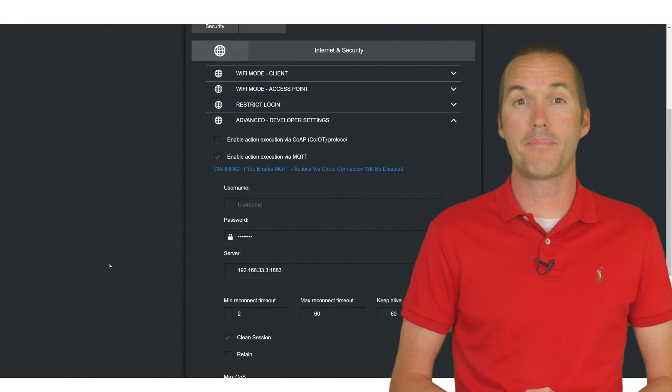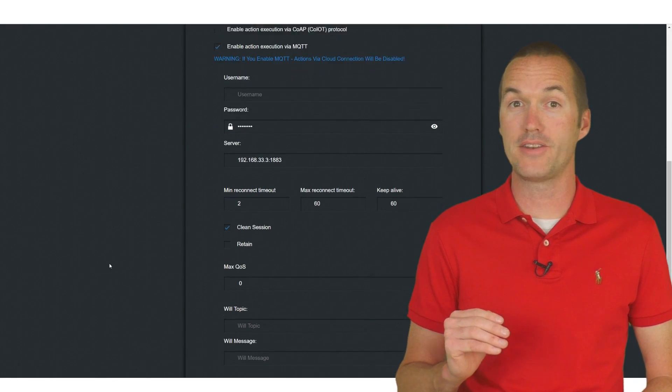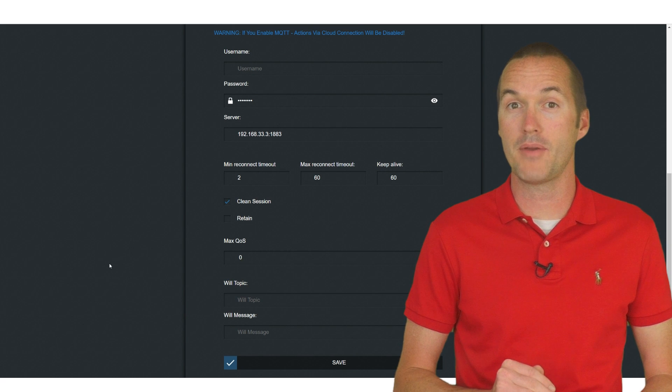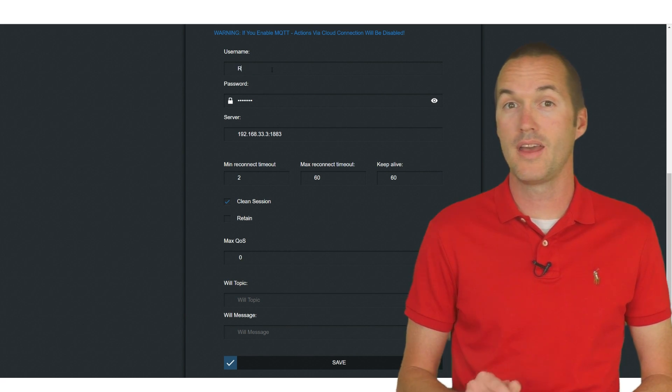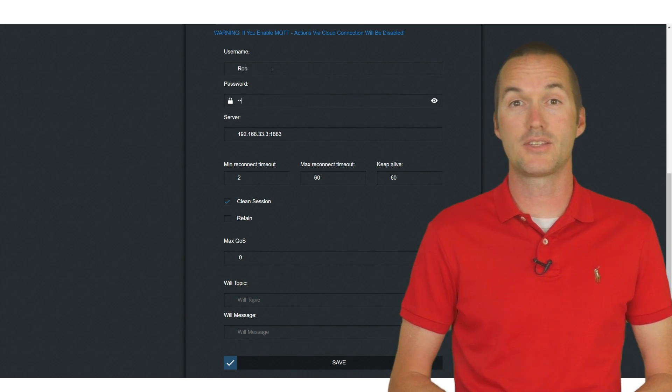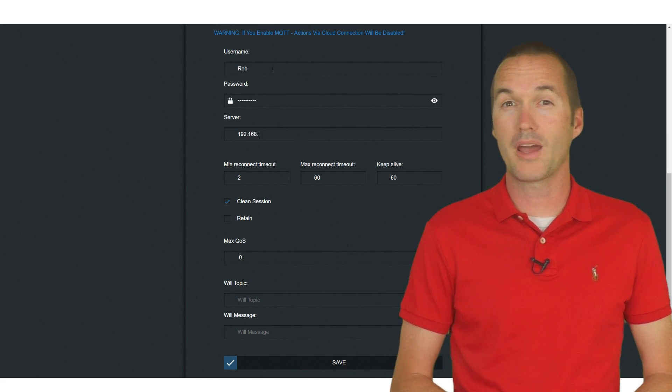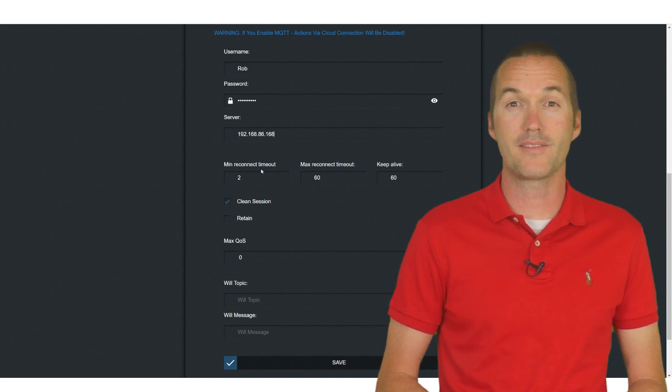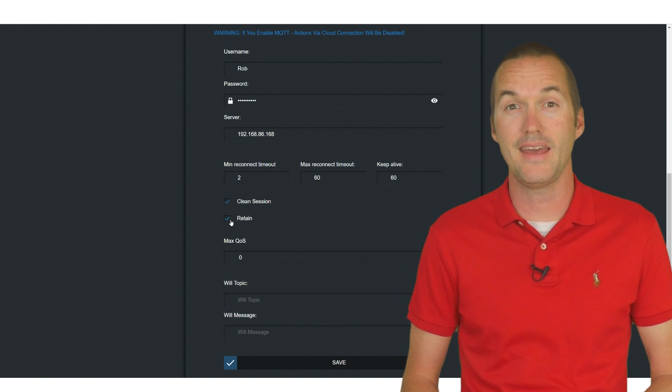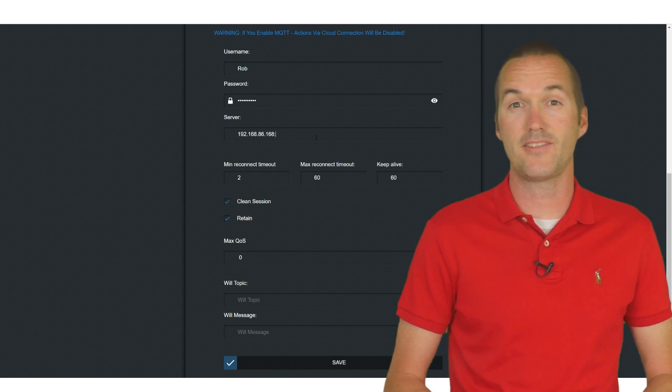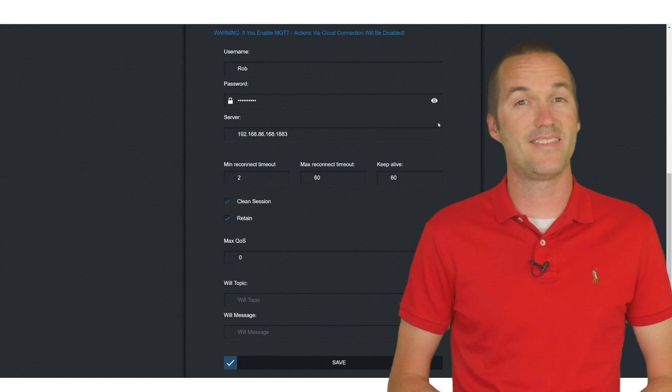In there you'll find the option enable action execution via MQTT. Once you've checked that box you can now enter your username, password, MQTT server, and port. I'd also recommend ticking the boxes for retain and clean session and then hit save.